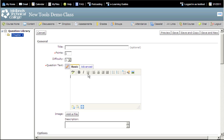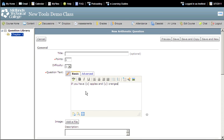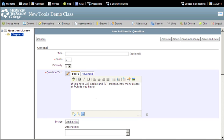Click in the Question Text field and enter your question. Example: If you have bracket x close bracket apples and bracket y close bracket oranges, how many pieces of fruit do you have? Notice that the variables are enclosed with brackets. This tells the computer that x and y are variables that will be defined for this question.